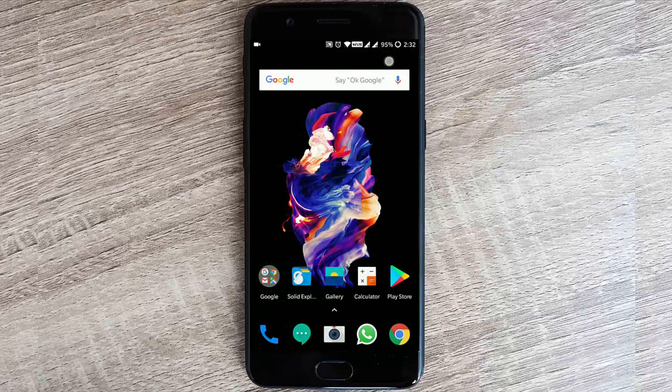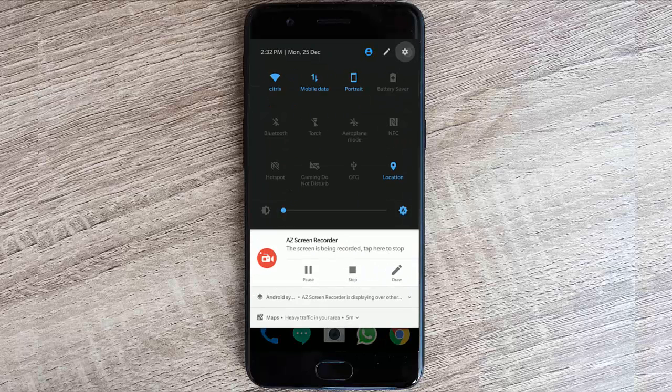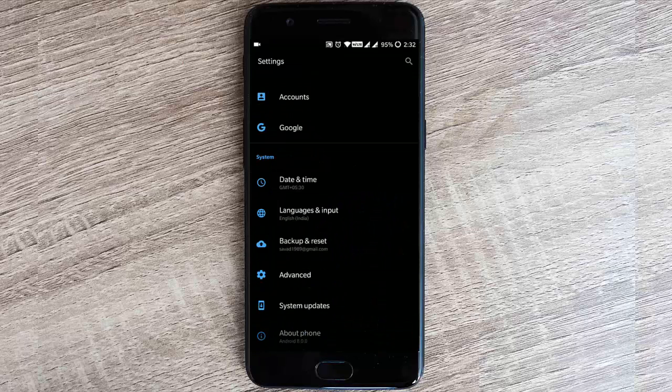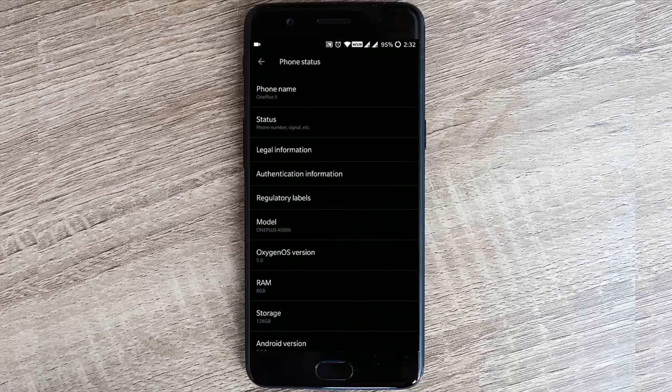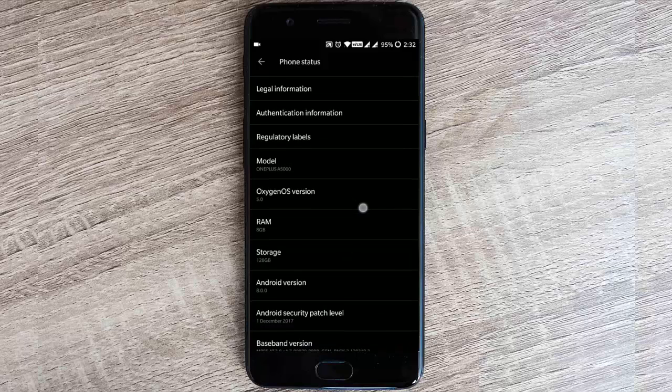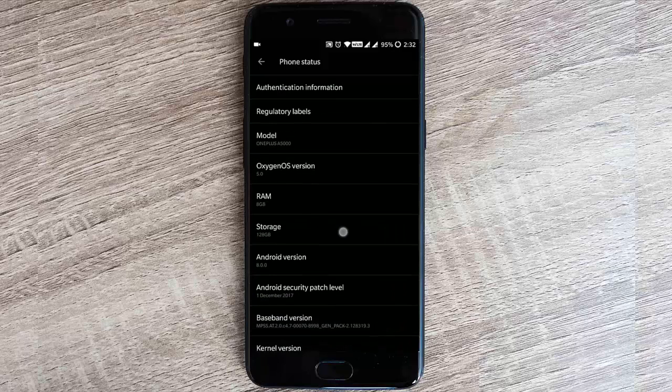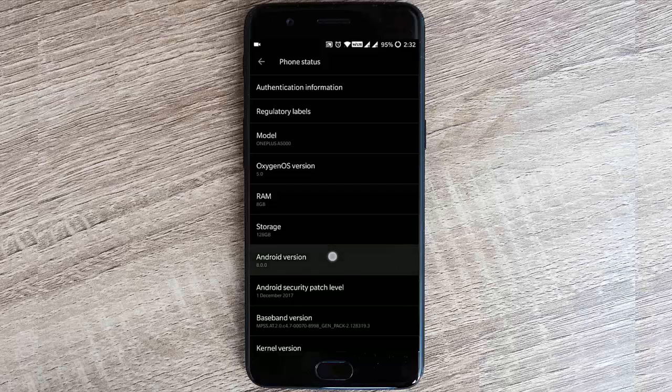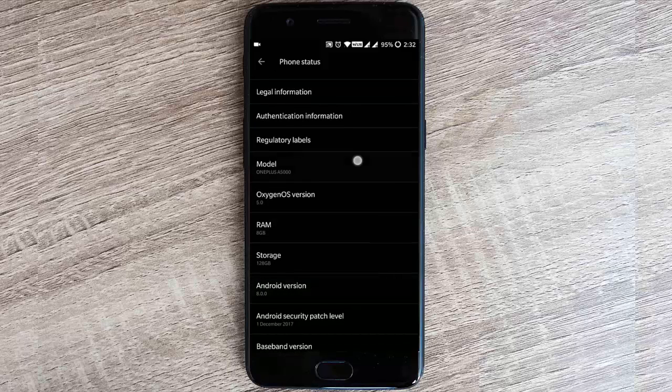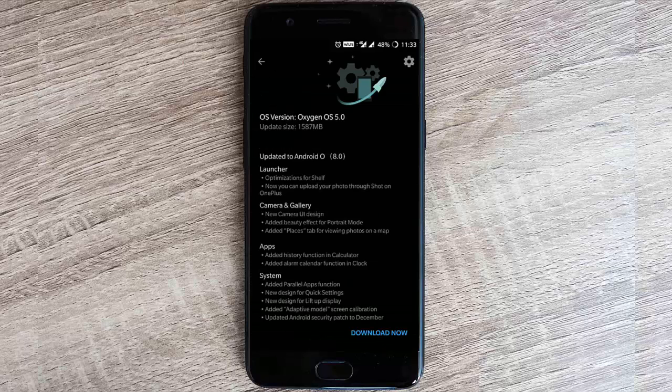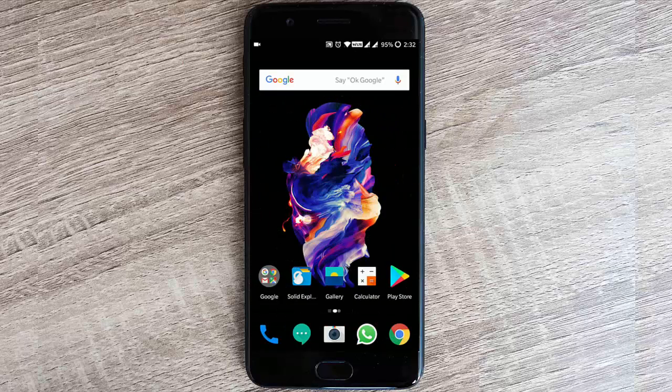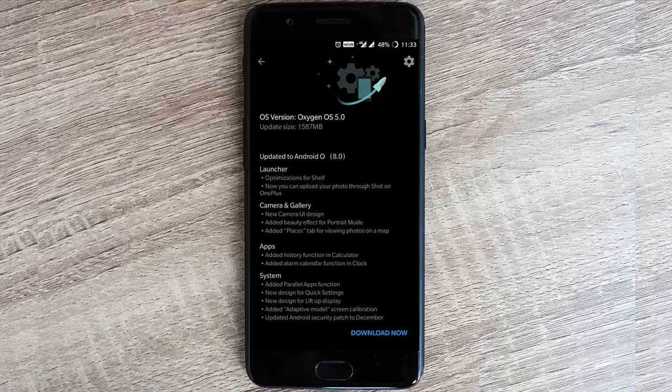First of all, I'm going to show you the version in the settings menu. Under About Phone, you can find I'm running on Oxygen OS 5.0, which is based on Android version 8.0.0 on my OnePlus 5. This is the OnePlus launcher I'm using.